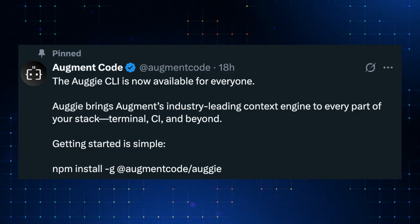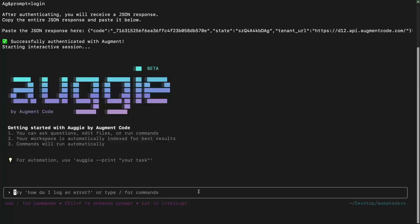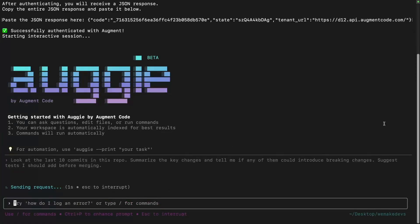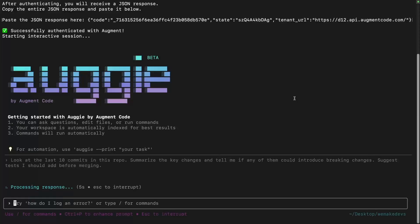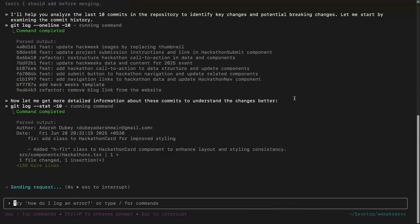Just today, they stepped things up with the launch of Augie CLI. They're bringing all that agentic development power right into the command line with Augie. Everyone who loves to use command line tools can use the same powerful AI coding agent powered by Augment's industry-leading context engine.